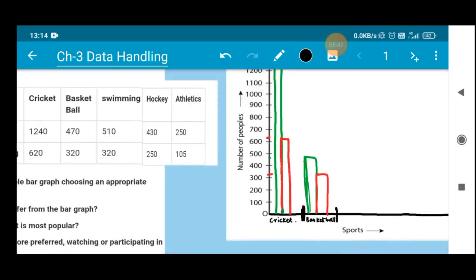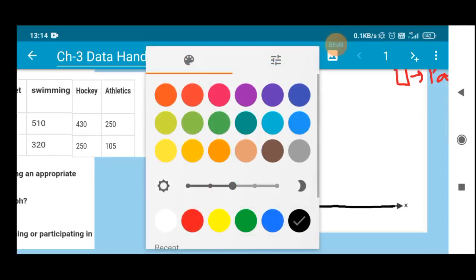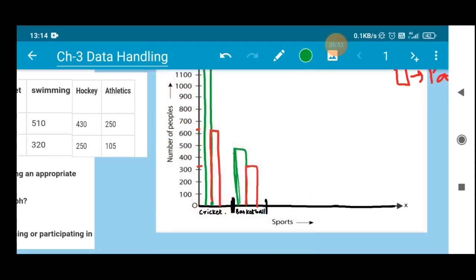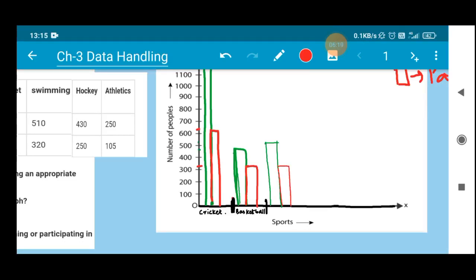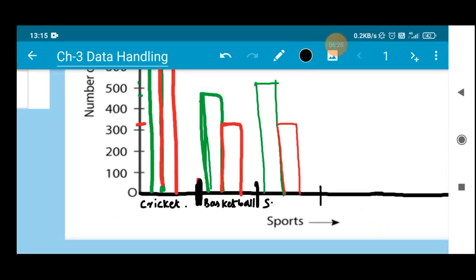The next game is swimming. For watching, 510 people — marked with green at around 510. For participating, 320 people — both basketball and swimming have the same participation value of 320, so I'll use that same value, marked in red. This section represents swimming.